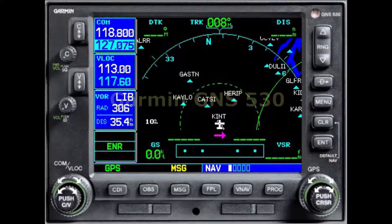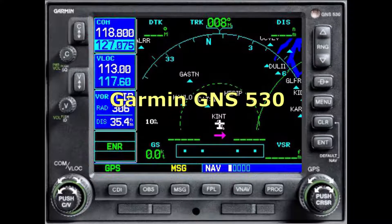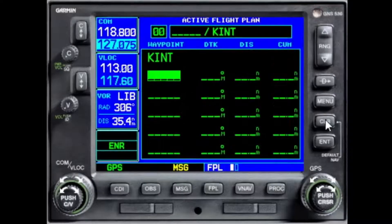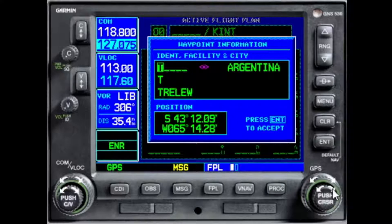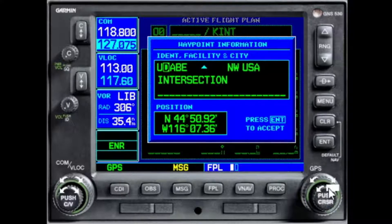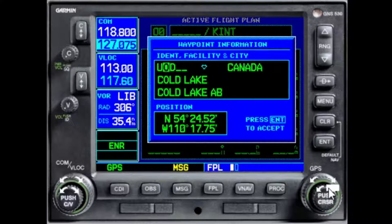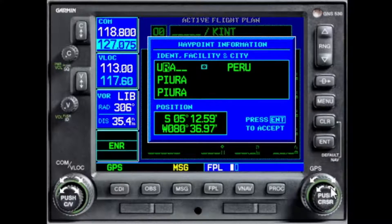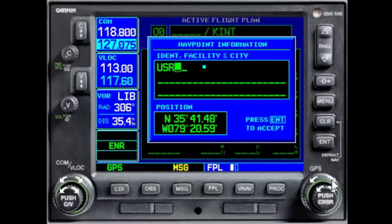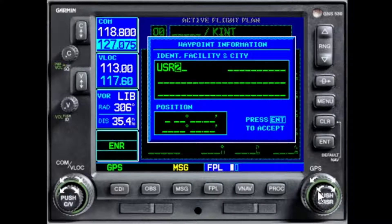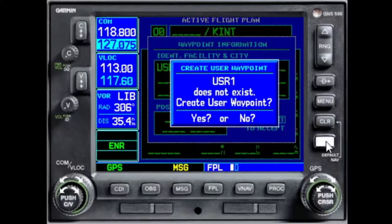We will begin with our old school GNS 530. We are on the ground at Winston-Salem, so that is pre-filled for us. The easiest way to create a user waypoint in the GNS is to enter the name of a waypoint which doesn't exist in the database. I like to use a key sequence I already know will not be in the database — I use USR and a number. I enter USR1, and since there is no such waypoint in the database, the system asks me if I want to create a user waypoint.